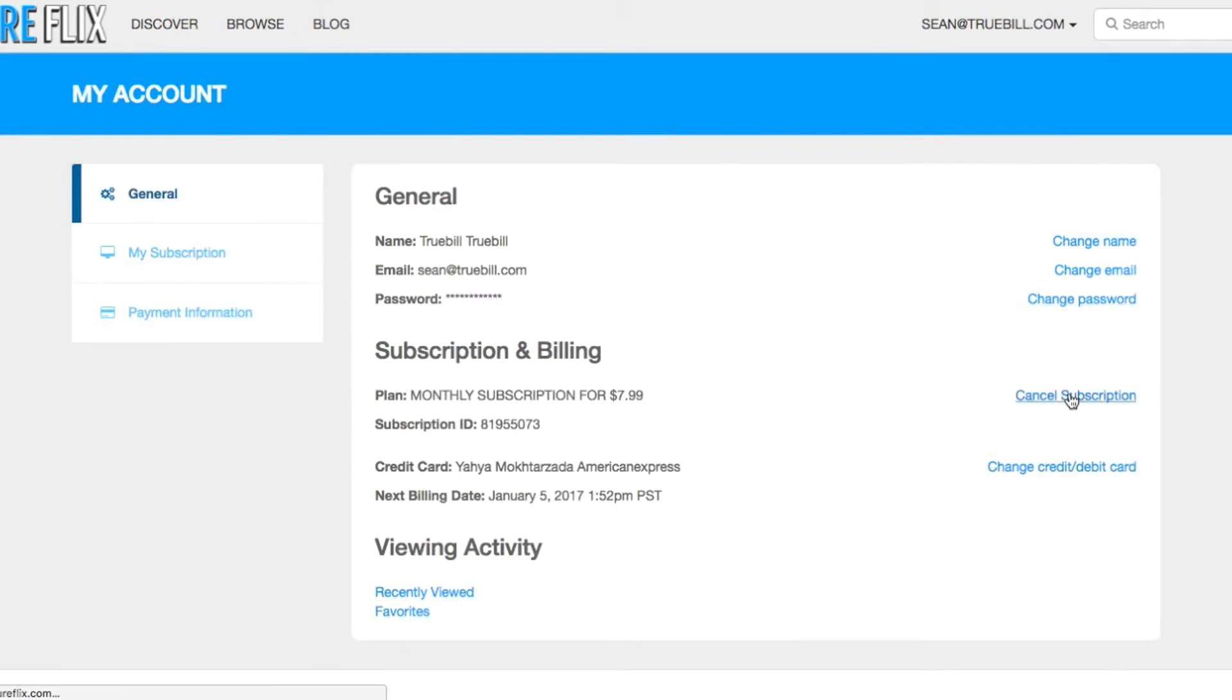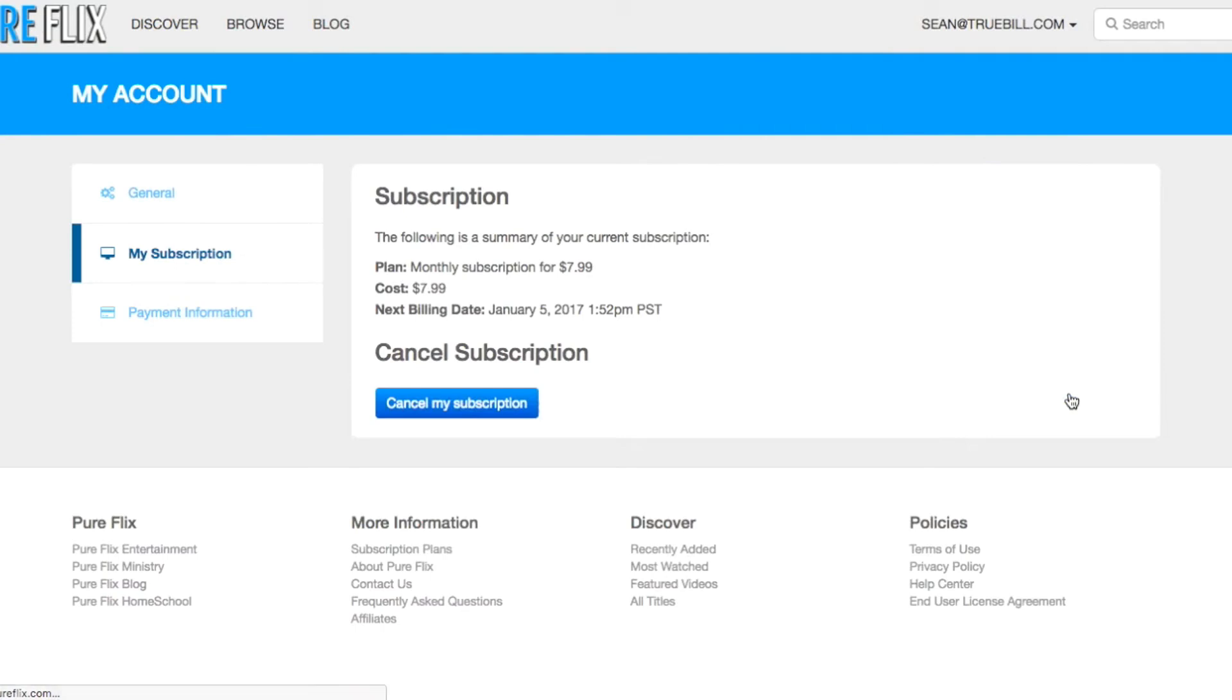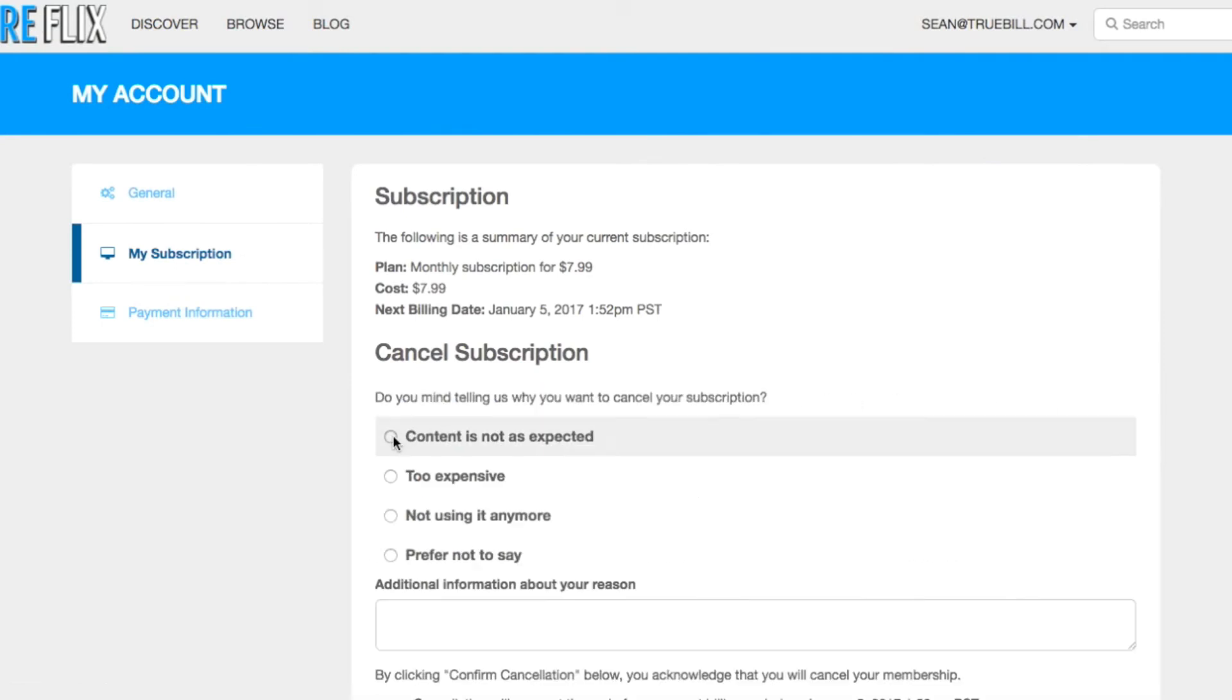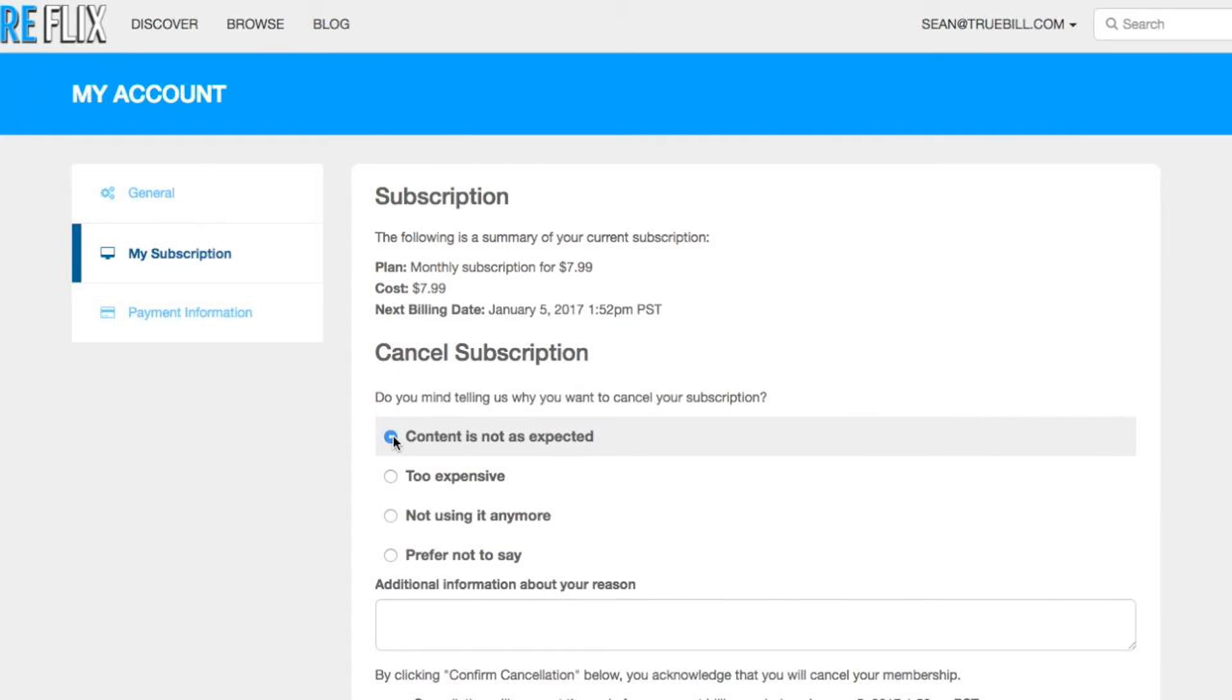click on Cancel Subscription, then select Cancel My Subscription. You will be asked why you want to cancel, so choose the reason and click Confirm Cancellation.